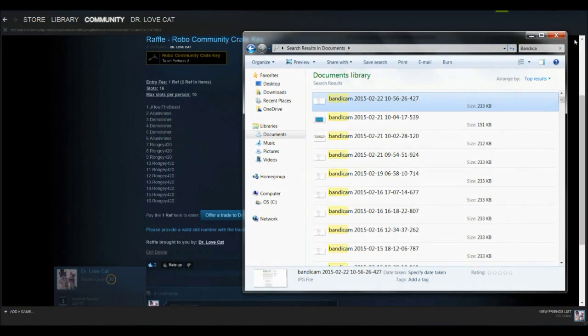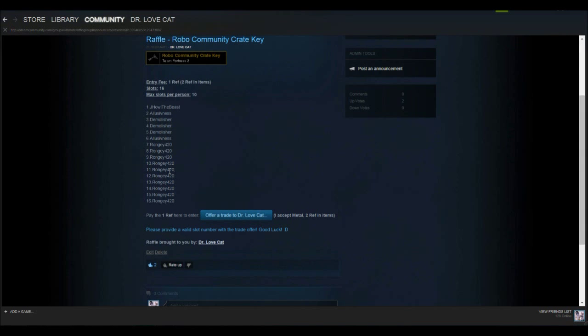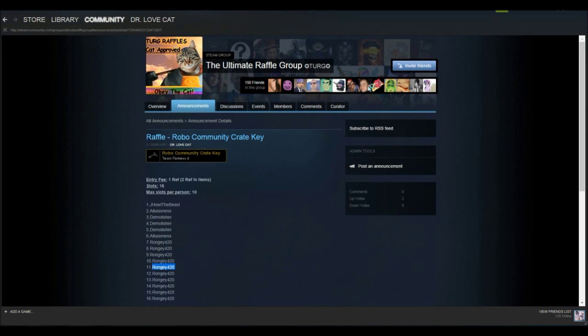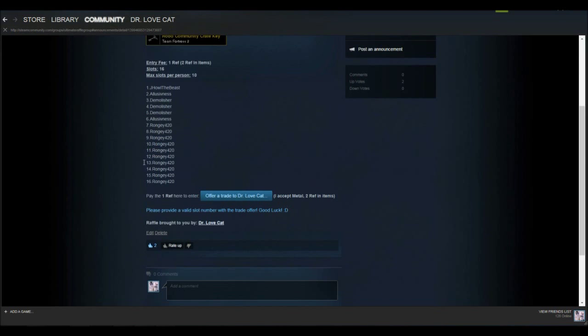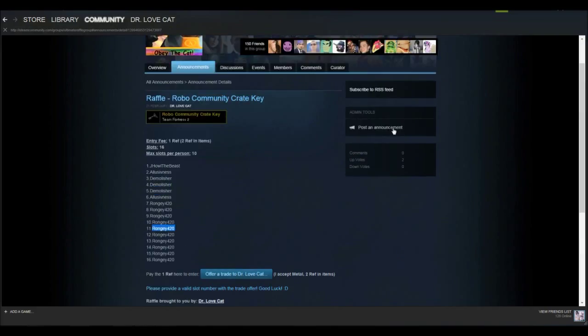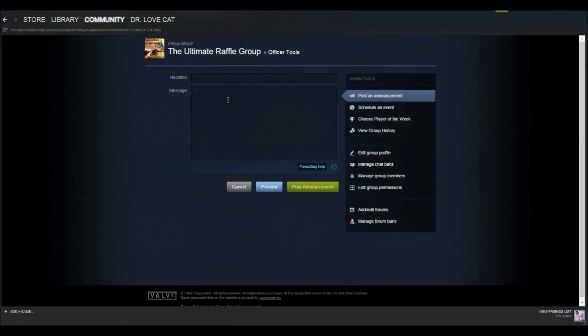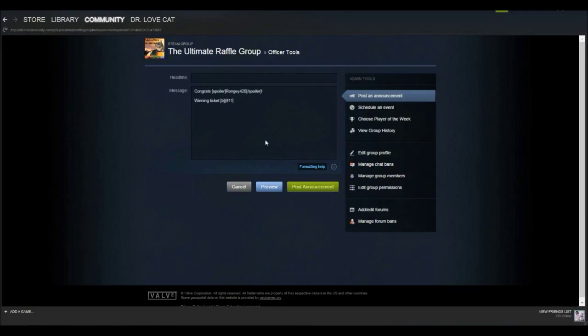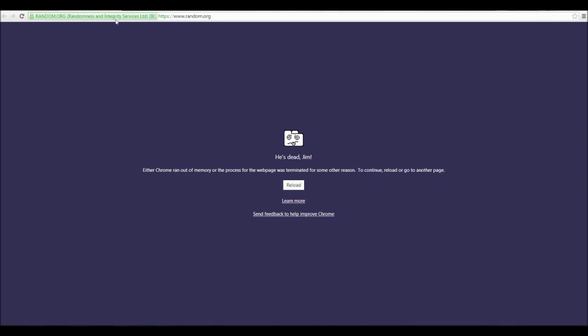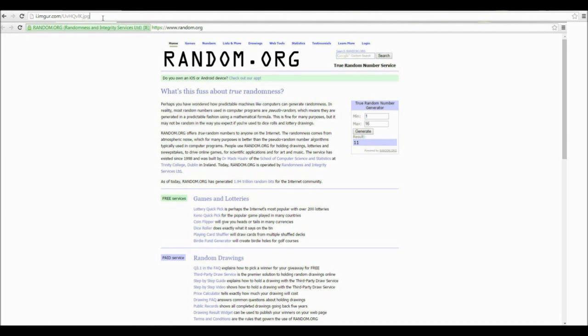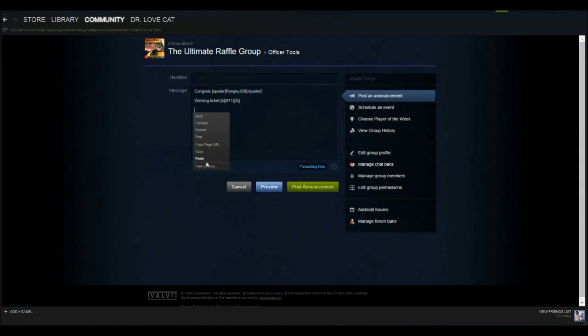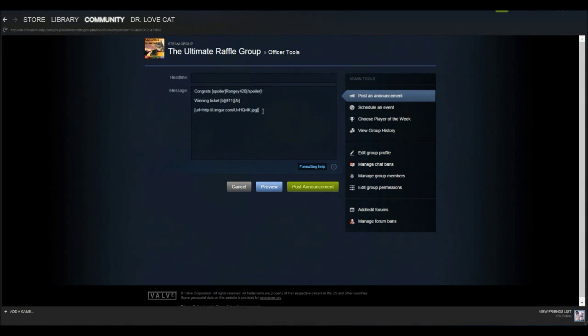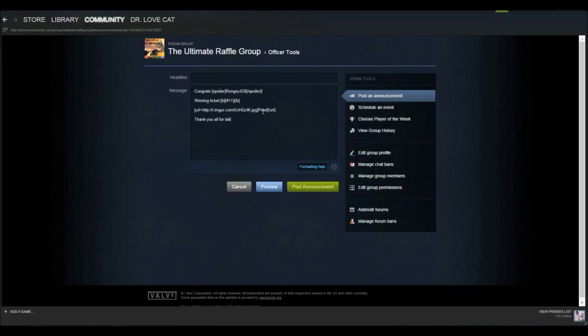Start the upload and our winner was ron g420, he's the guy that bought all those slots. So now I'll copy out his name, it was slot 11. Post a new announcement and like I showed you guys in the last episode, just fill this out. Spoiler, and winning ticket, bold number 11. Paste that URL and proof URL. Thank you all for taking part, better luck next time.